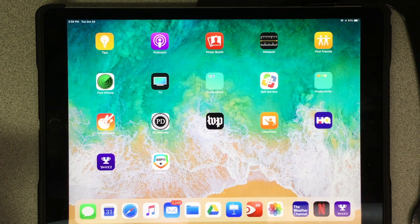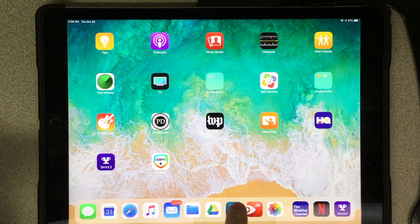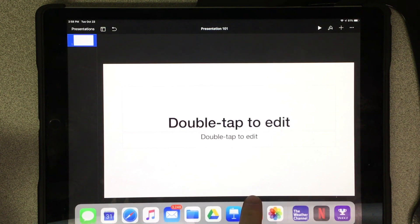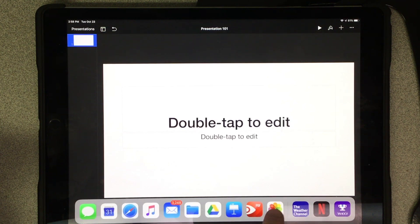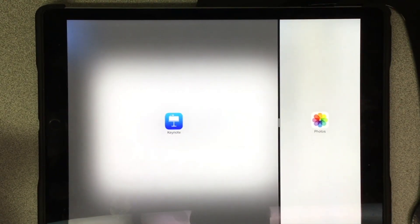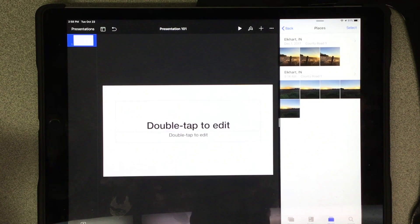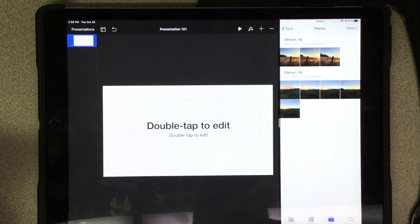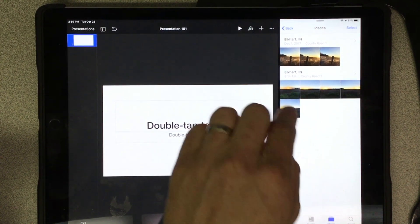So if I have a Keynote document that I want to use and I want to add images, I can slide my dock up the same way, tap, drag my photos out into my multitasking space.